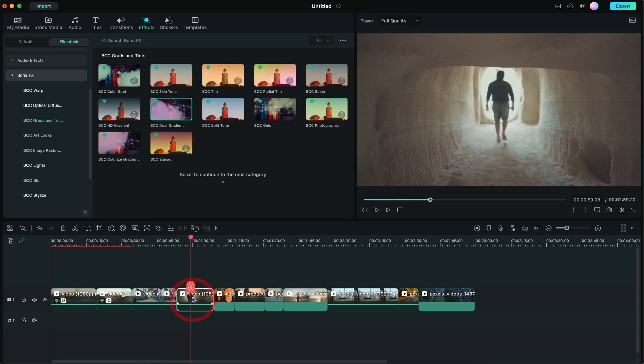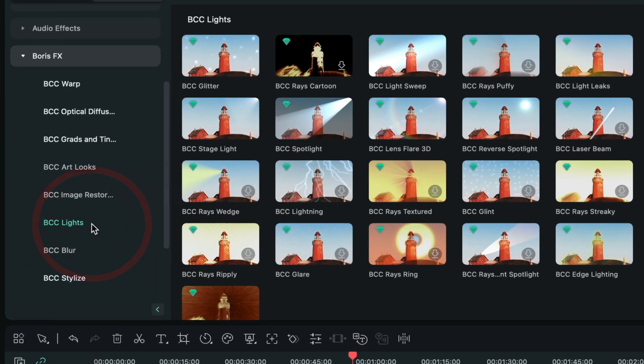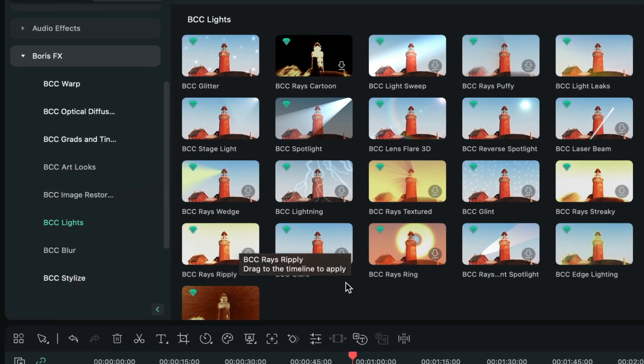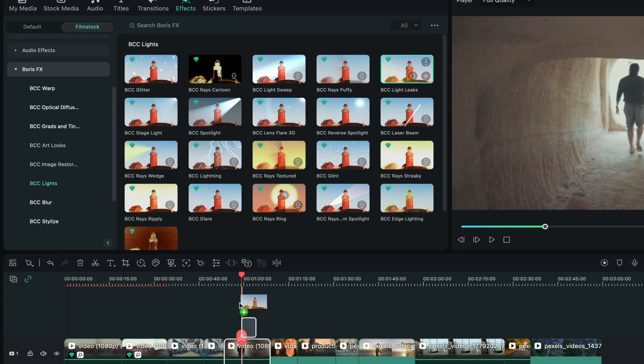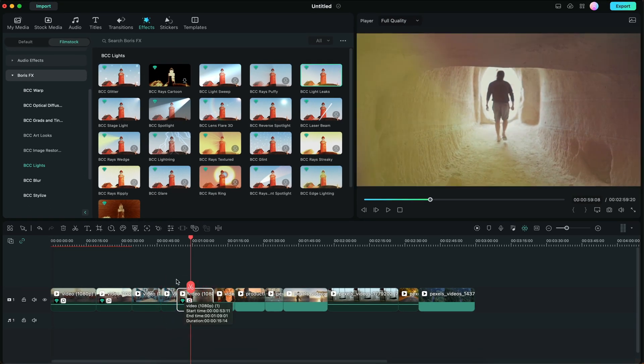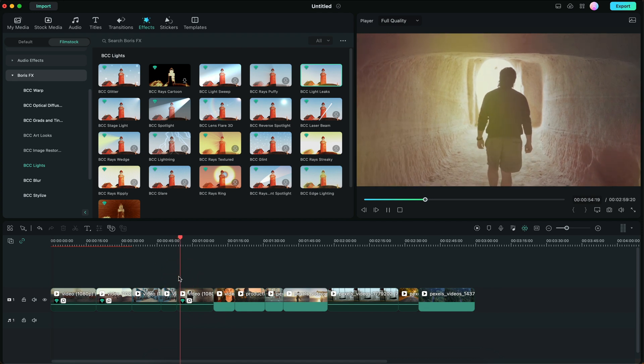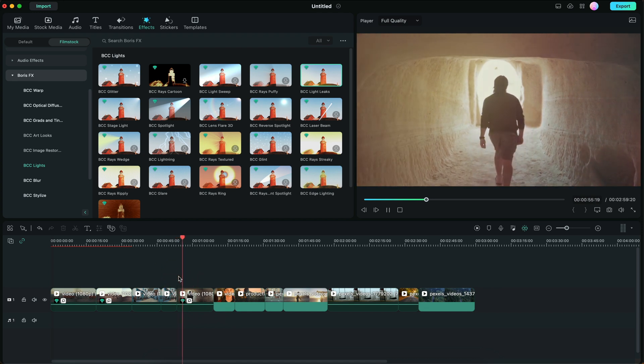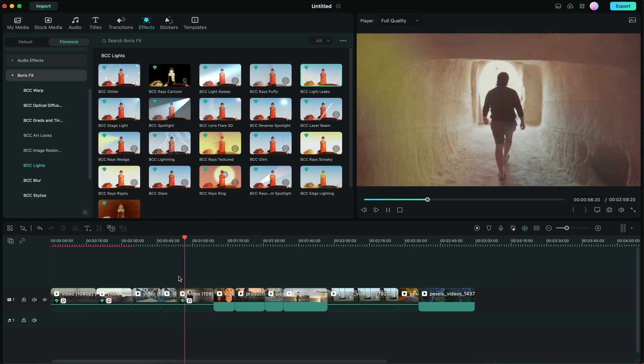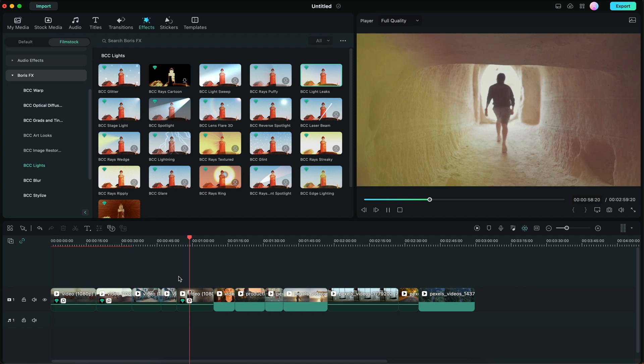One of my favorite features from Boris FX is the light leaks. With this clip selected, I'm going to go to BCC lights and go to BCC light leaks. Here it is. Just drag and drop it. Look at that. Let's play it back. It really matches the color and the overall feel of the shot.